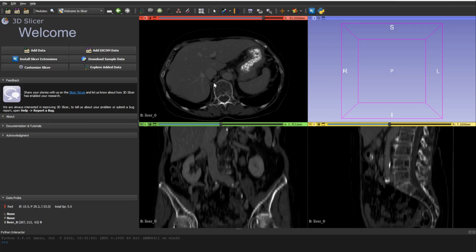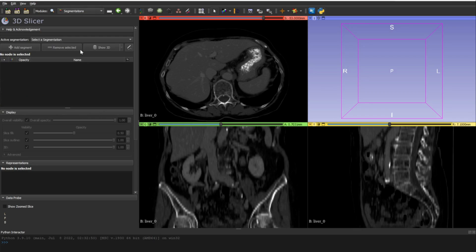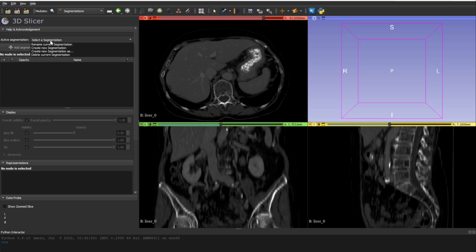Whenever you have your volume opened, you need to go to Segmentations. Right now we see nothing here because we don't have any segmentation file or masks yet. So we need to create a new segmentation — go to 'Select Segmentation' and click on 'Create New Segmentation'.